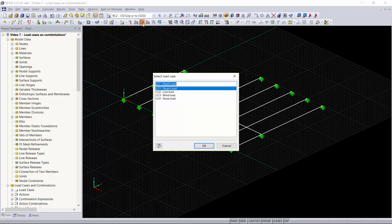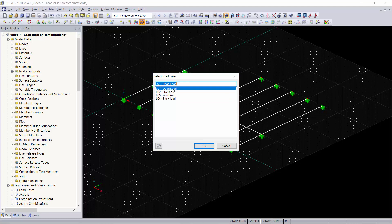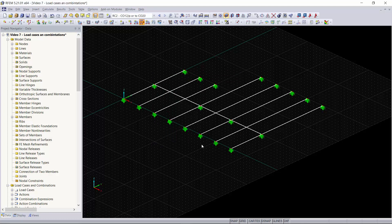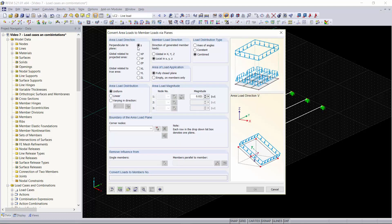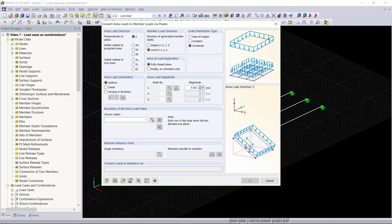We'll click on this and as you can see it's asking me which load combination I would like to apply it to. We're going to leave dead load alone and not apply any loading to that. The load case we would like to apply will be our live load. We'll click on live load and now you can see that the dialog box for converting area loads to member loads via planes is opened and we want to apply this load perpendicular to the Z plane.